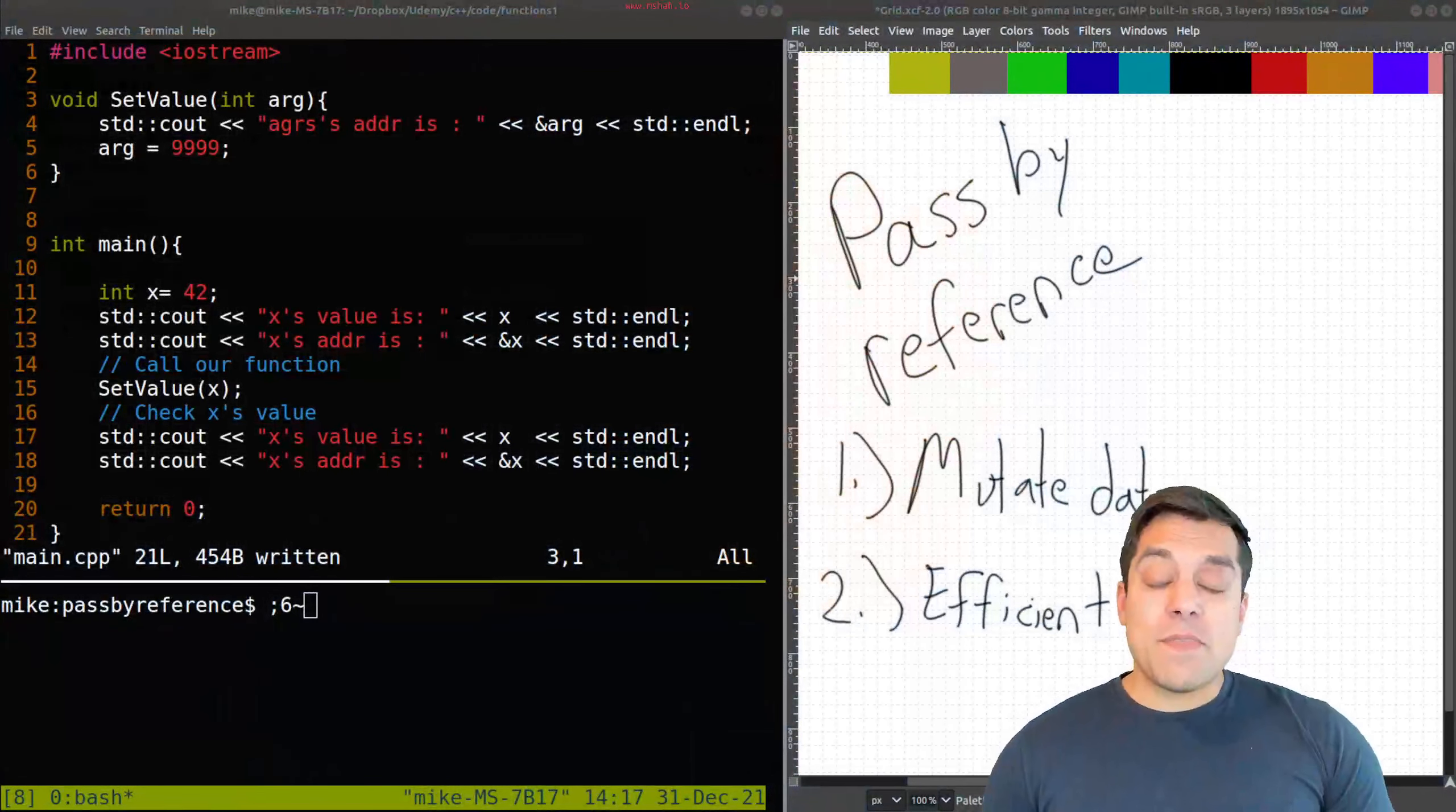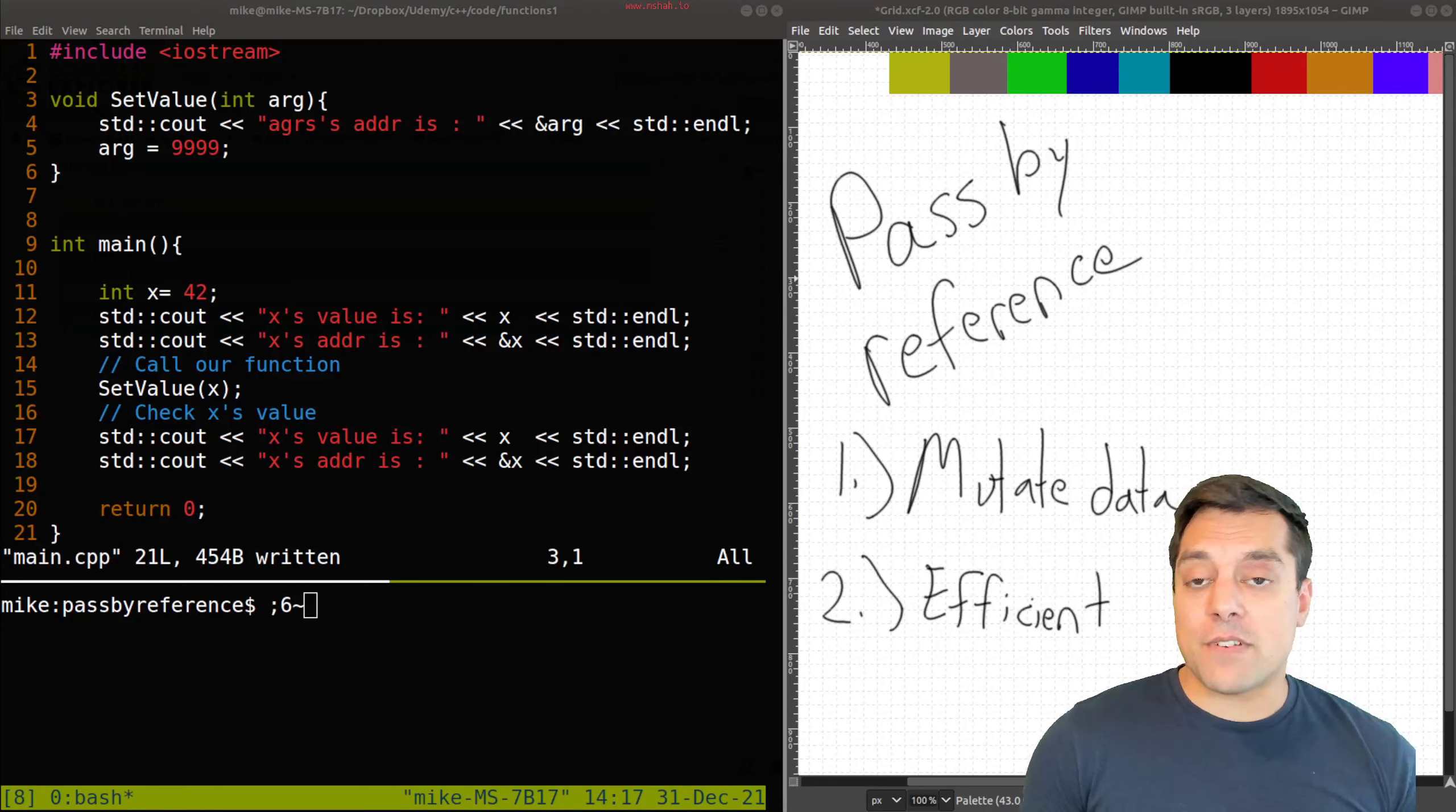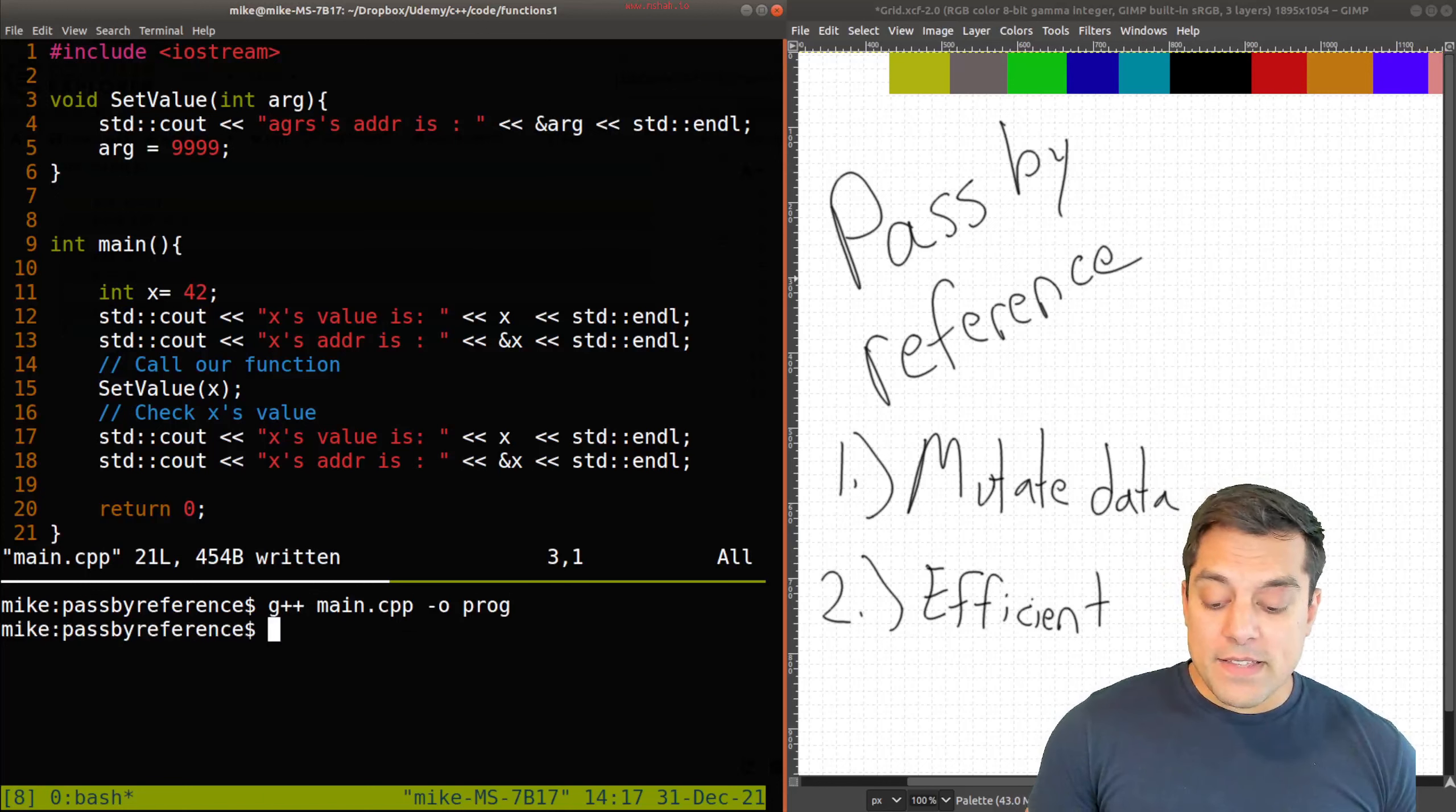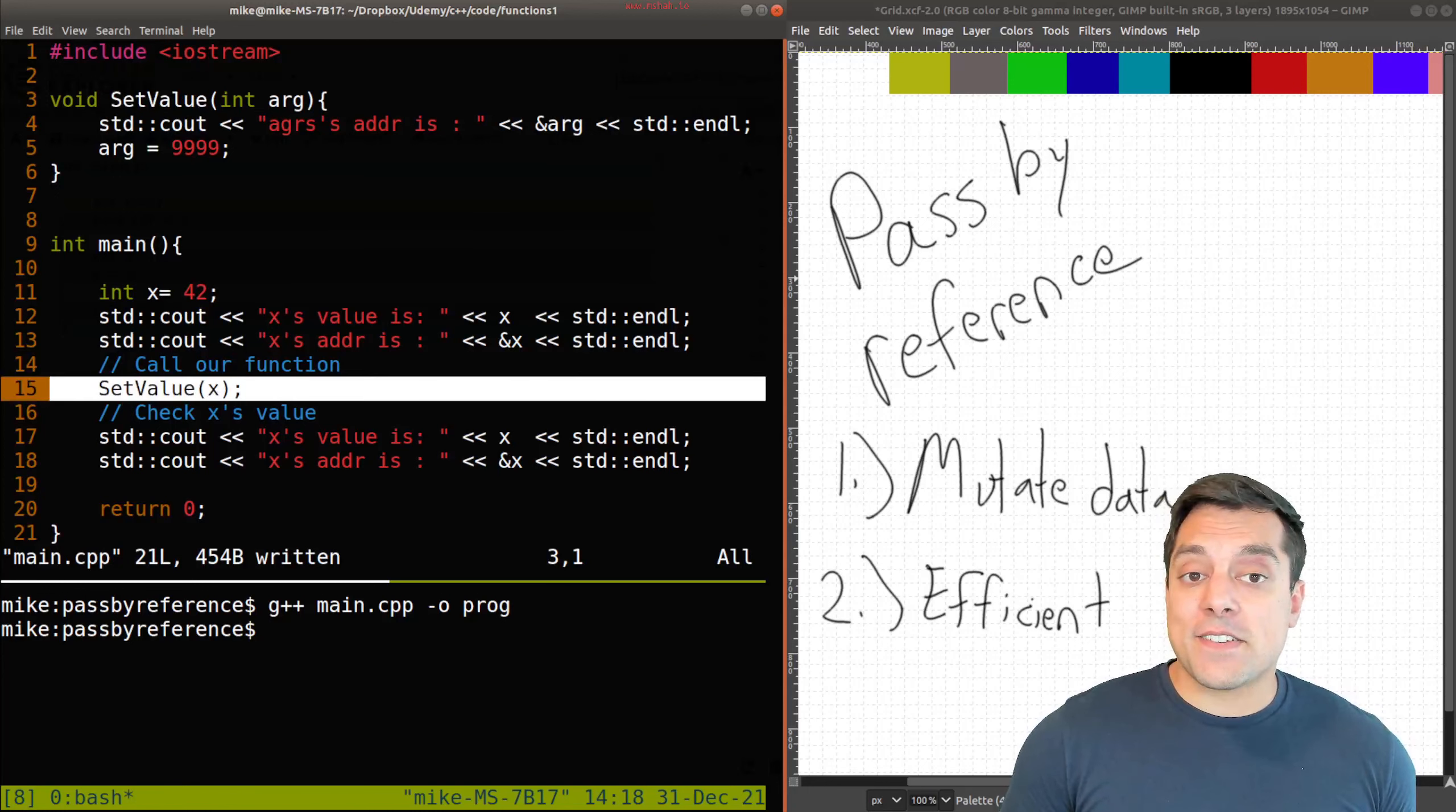Something that we can do in C++ that's not available in languages like C is this idea of pass-by reference. Now, pass-by value is available in C, and we've already learned in C++. So, just to remind you of what that is, I'm going to go ahead and rerun this example. If you want, you can pause and try to make a guess at what X's value is. Please go ahead and do so.